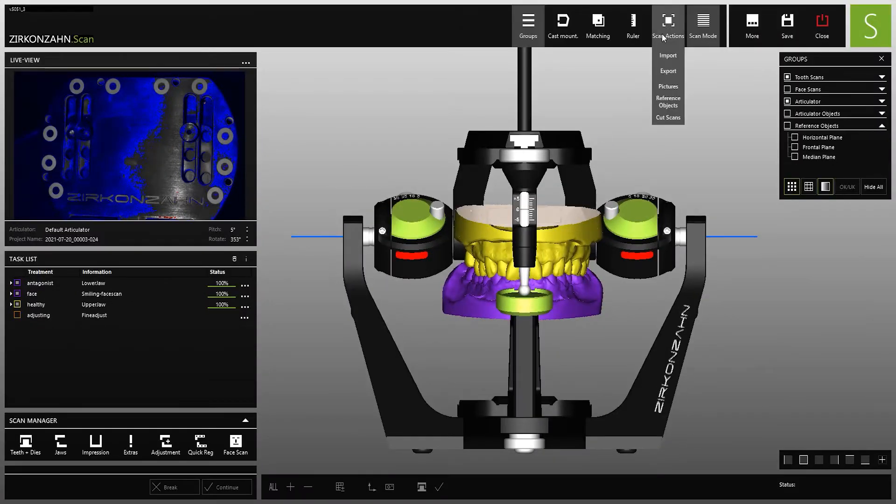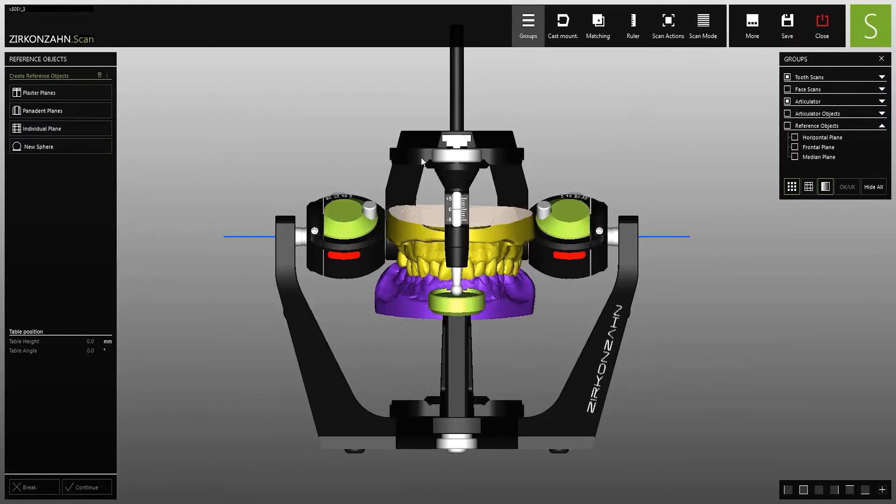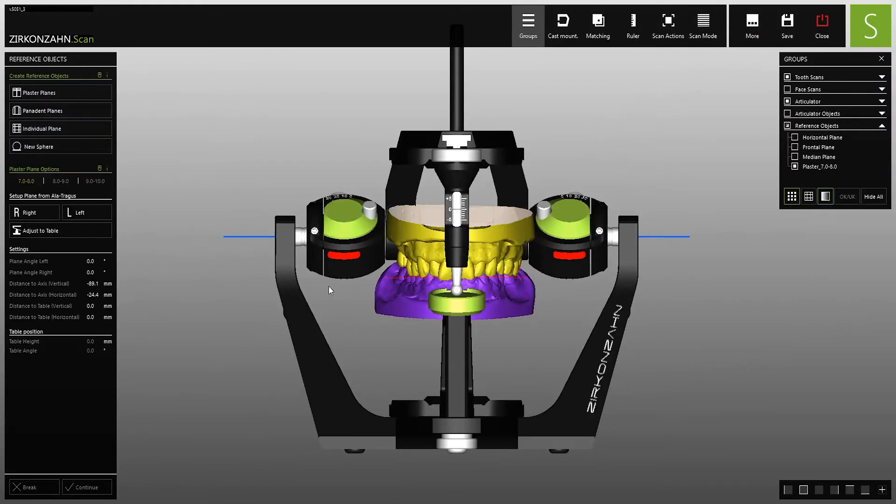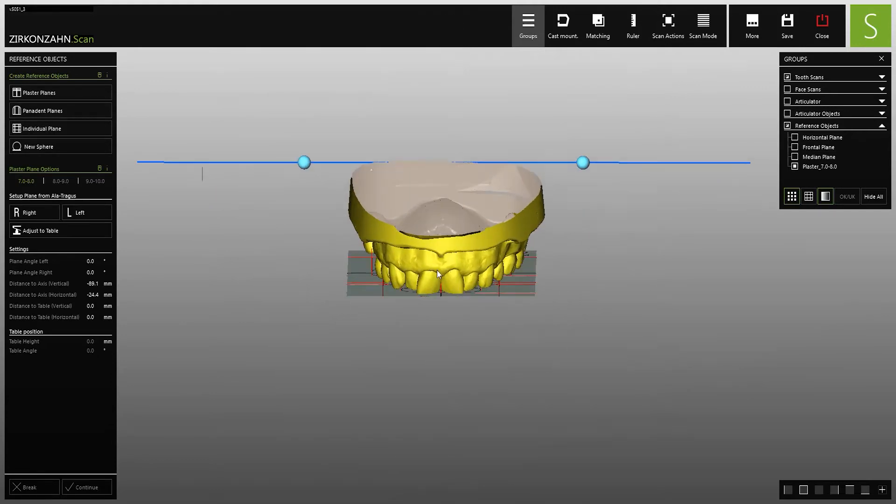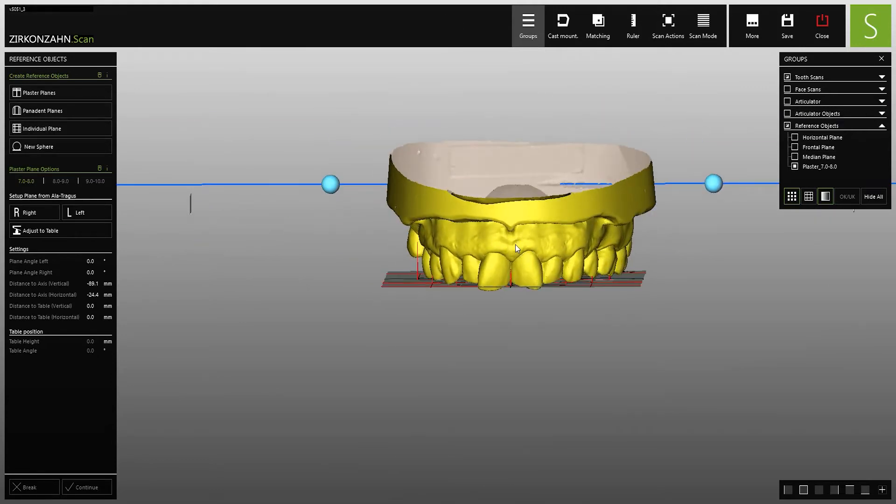The software also permits the loading and aligning of various objects such as the plaster plane, which is used for the teeth setup.